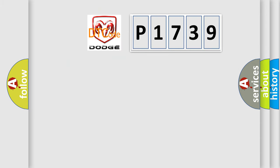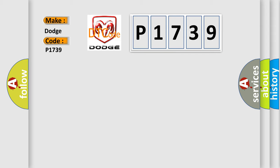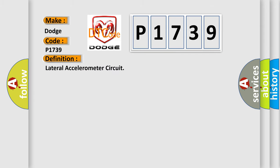So, what does the diagnostic trouble code P1739 interpret specifically for Dodge car manufacturers? The basic definition is lateral accelerometer circuit.